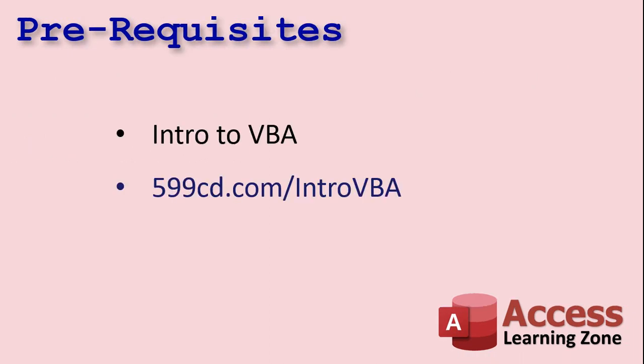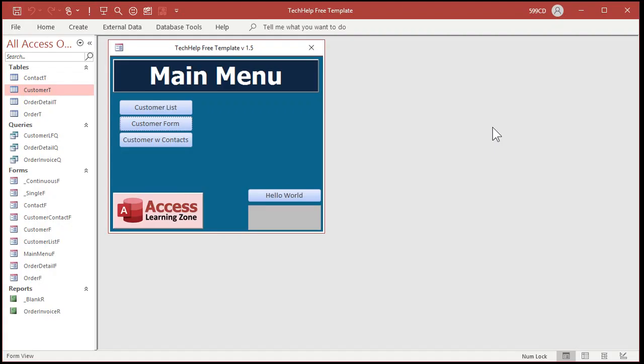First off, any of you who haven't watched my intro to VBA video, go watch that first if you've never done any VBA programming. Don't worry, it's not scary, I'll walk you through it step by step. Now go get yourself a copy of my tech help free template. It's a free download on my website, you can grab it so you can follow along.